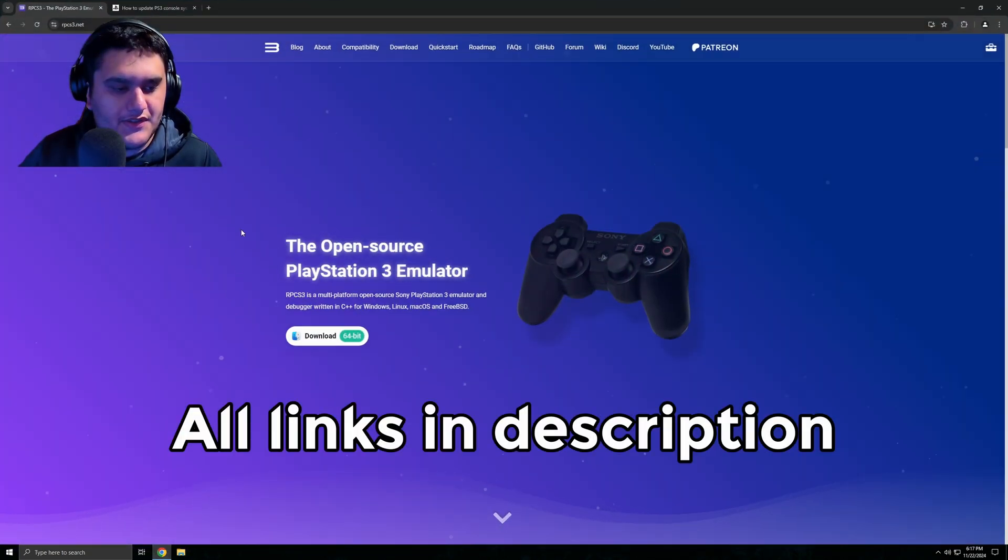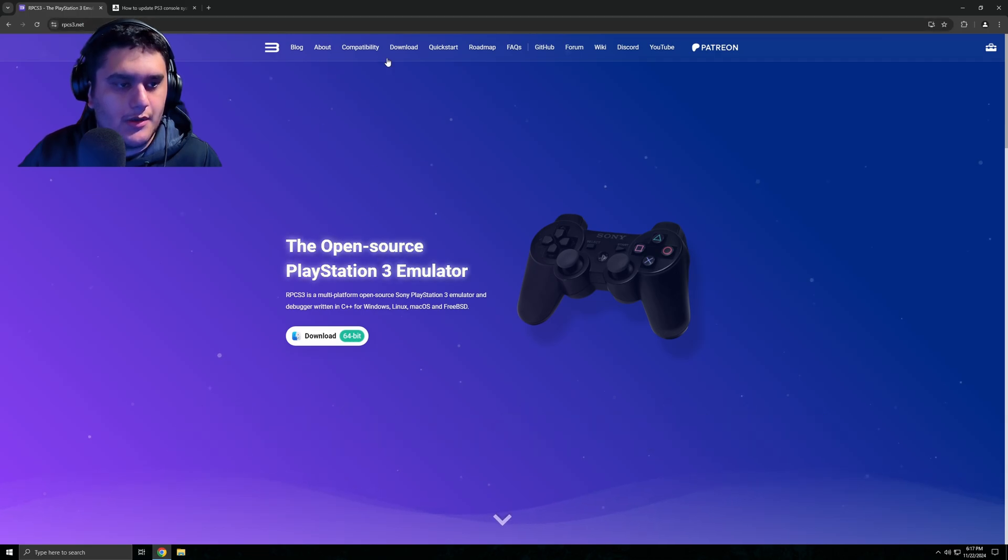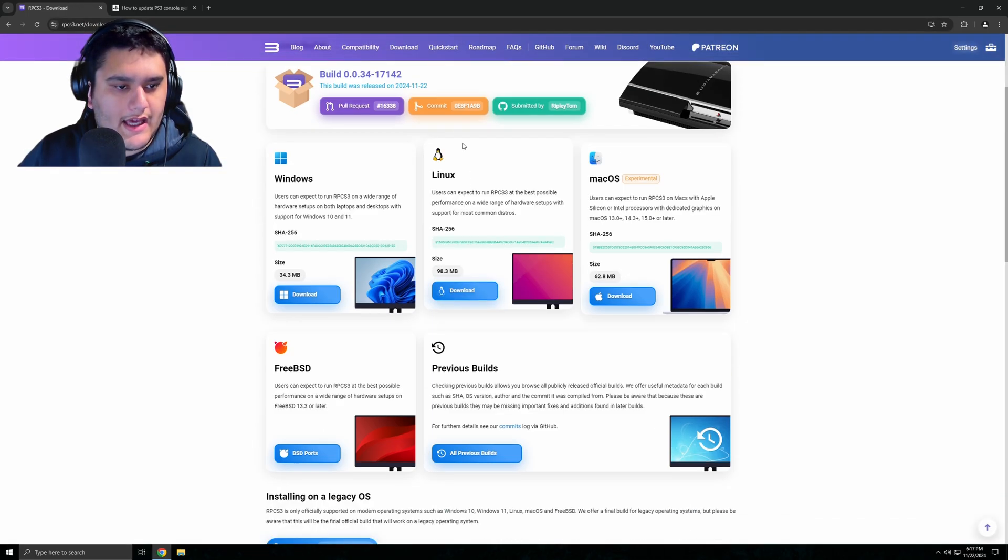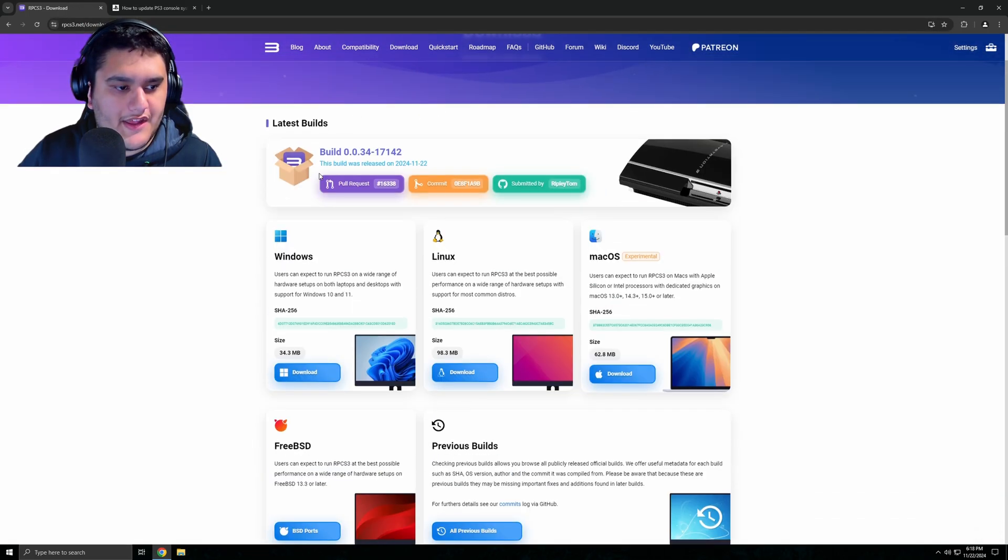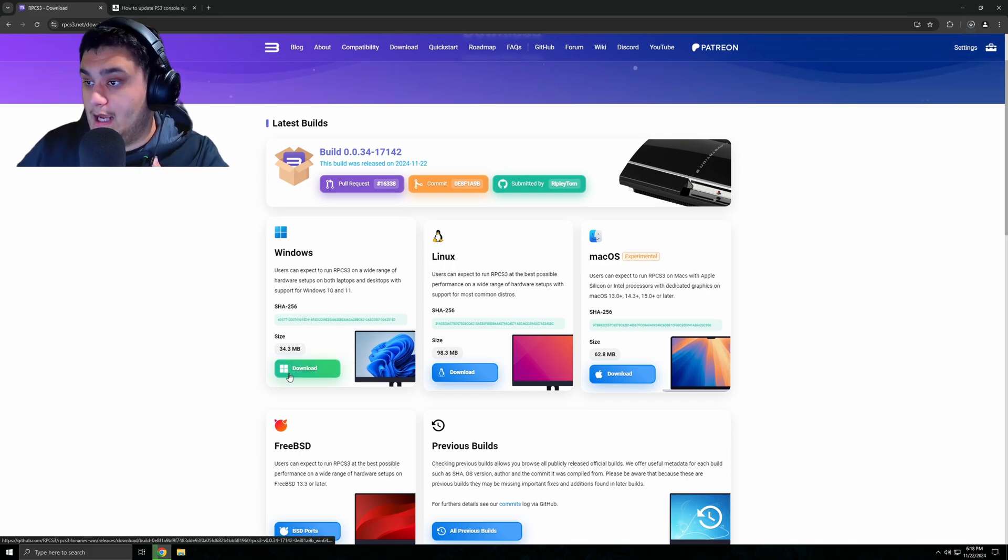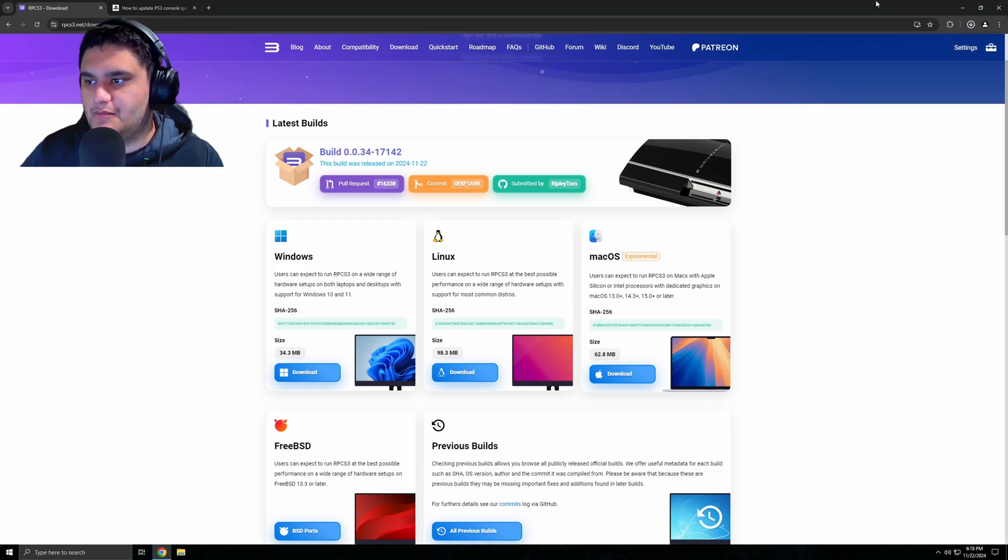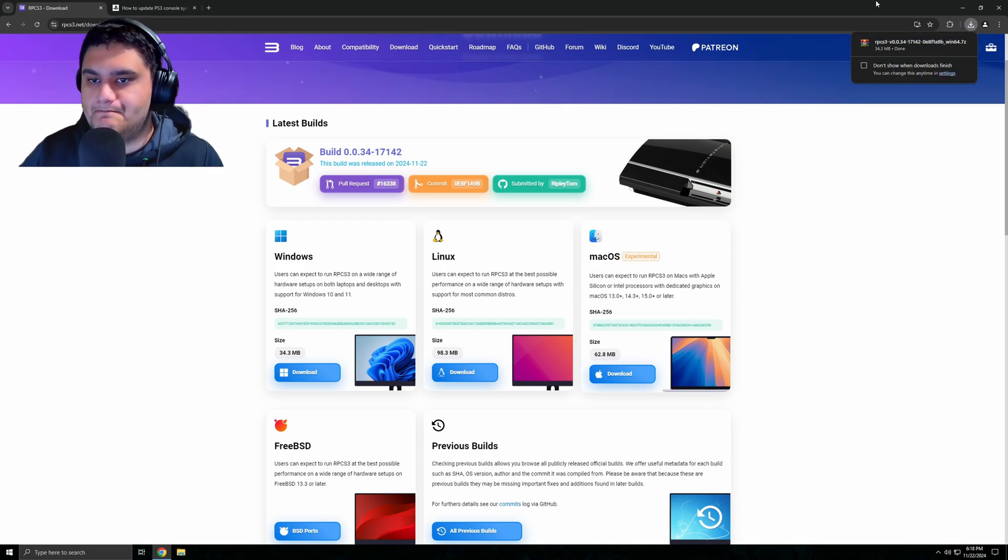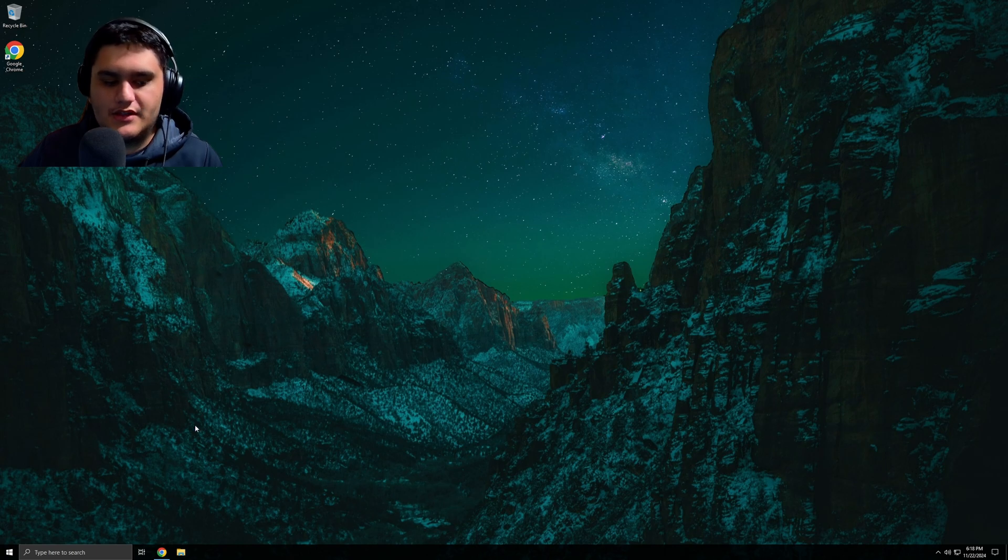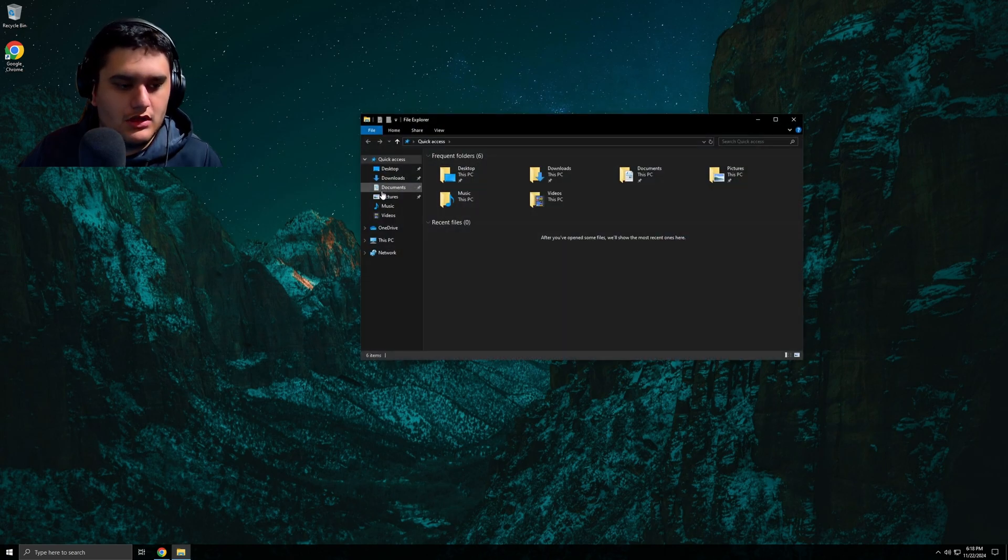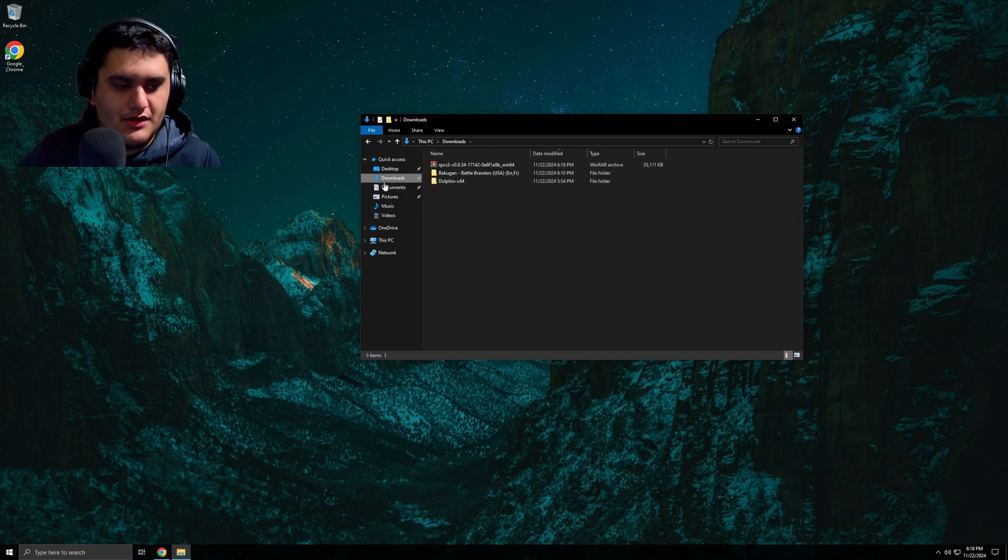Firstly, what you want to do is go to RPCS3.net, go into their download section, and go get the latest build, which would be for mine. I am currently on a VM right now, I normally use Windows, but to keep a clean separation of everything, I just put it on a VM just to make it look nice. So yeah, let's get that, open it up.